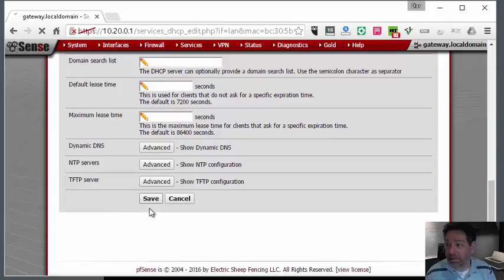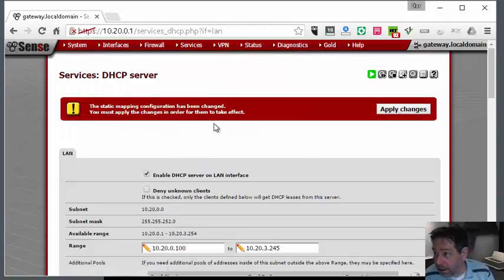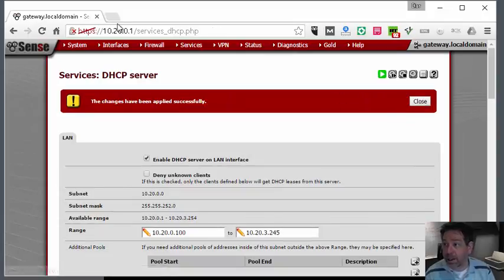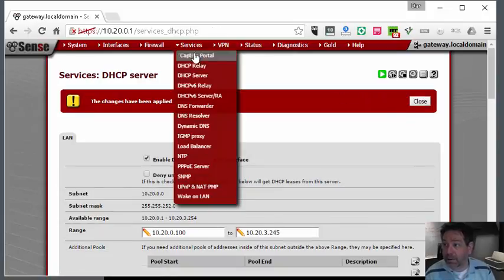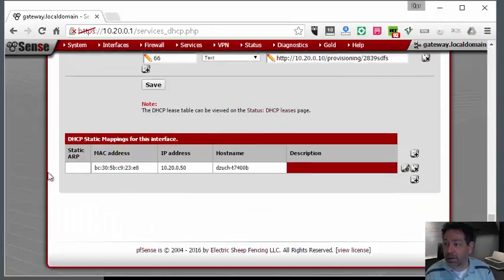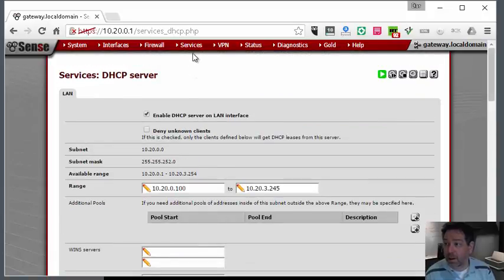We're just going to click Save, and I can apply changes for that as well. If we go to Services and DHCP, you'll see at the bottom list I now have a static IP address of .50.